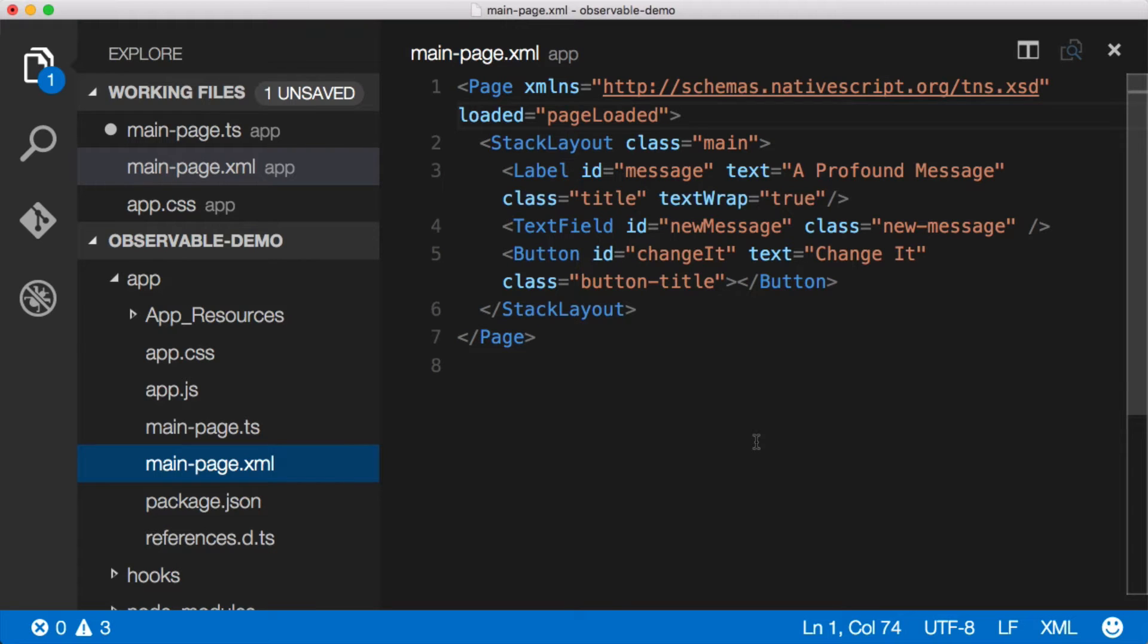Hey, this is Burke and today I want to talk about how to get and set control values in NativeScript.